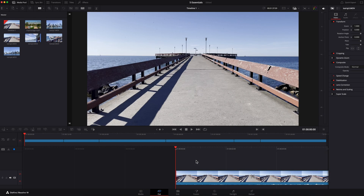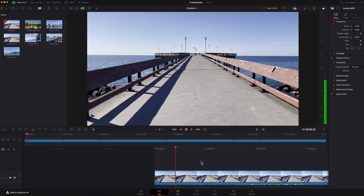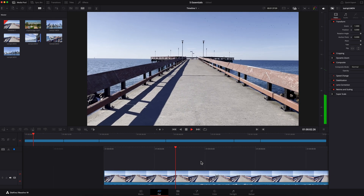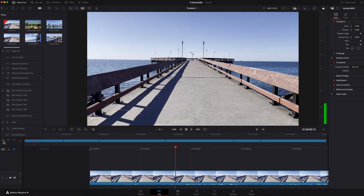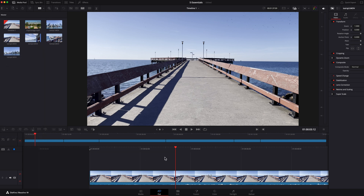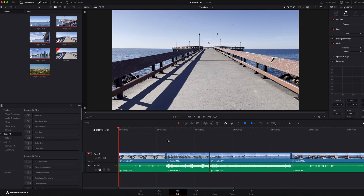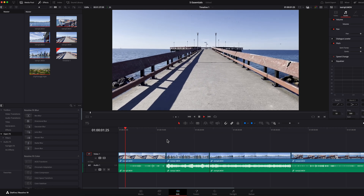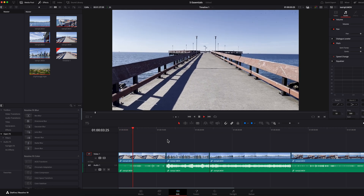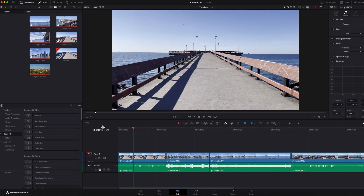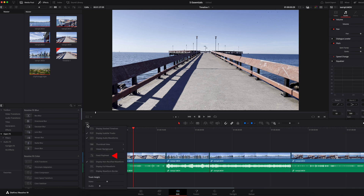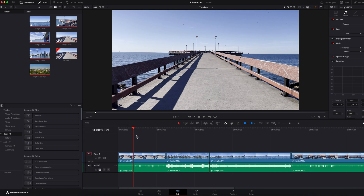They do share some similarities. On the cut page, you will see that the fixed playhead is turned on by default, but if you come to the timeline options, you can turn it off should you choose to. On the edit page, the fixed playhead is not turned on by default; however, you can come to the timeline options and choose to turn it on if you like.